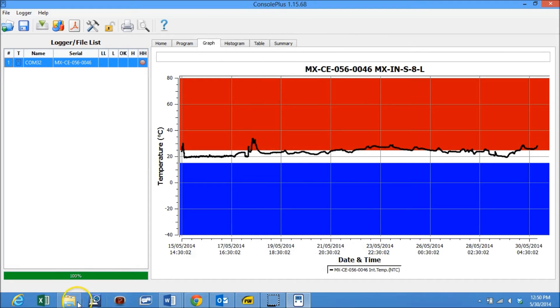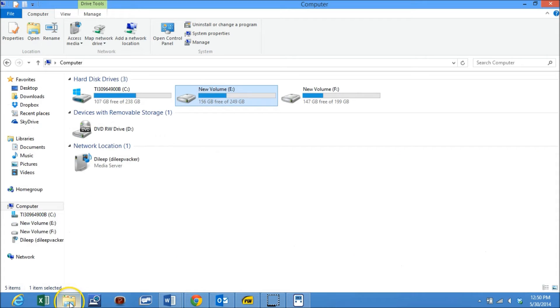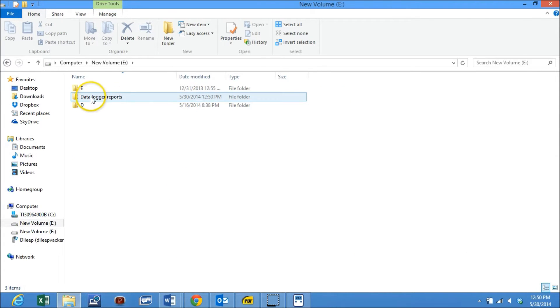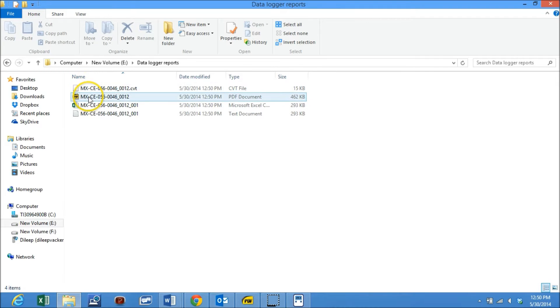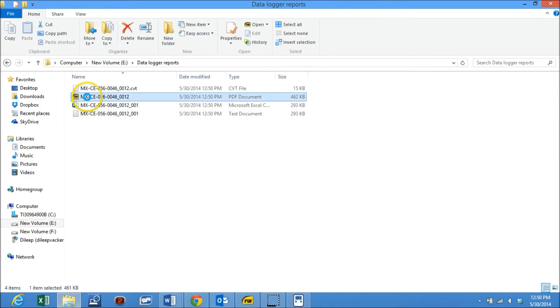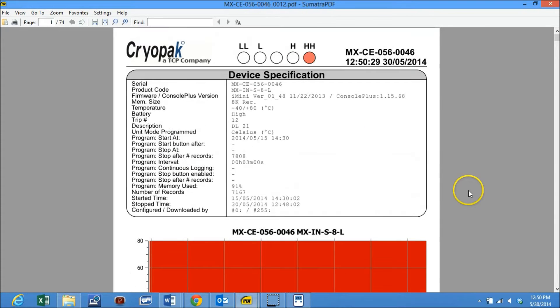Now using file manager, go to this directory. You will see that four reports have been automatically generated: a PDF report, Excel report, and text report.